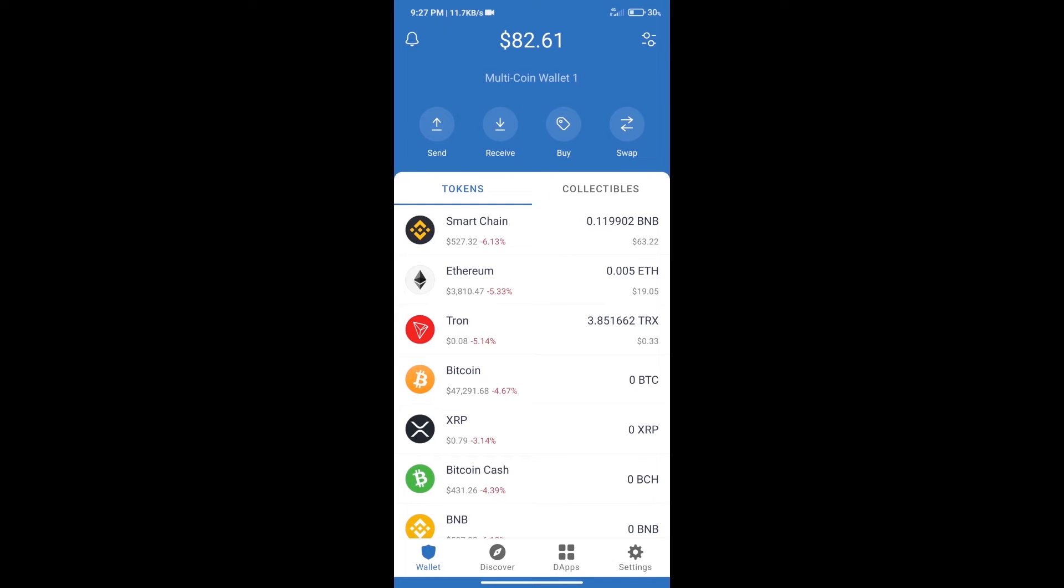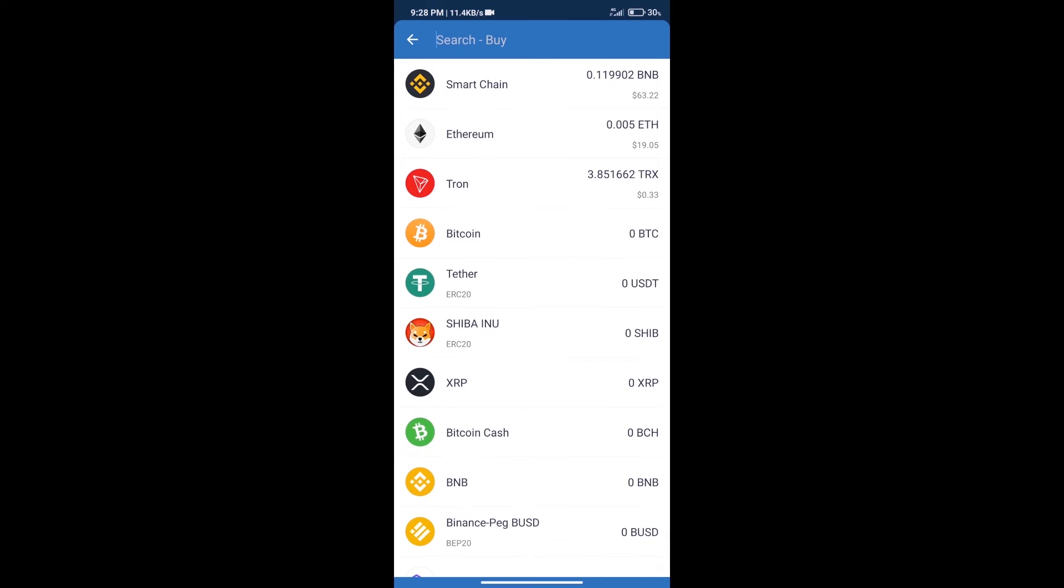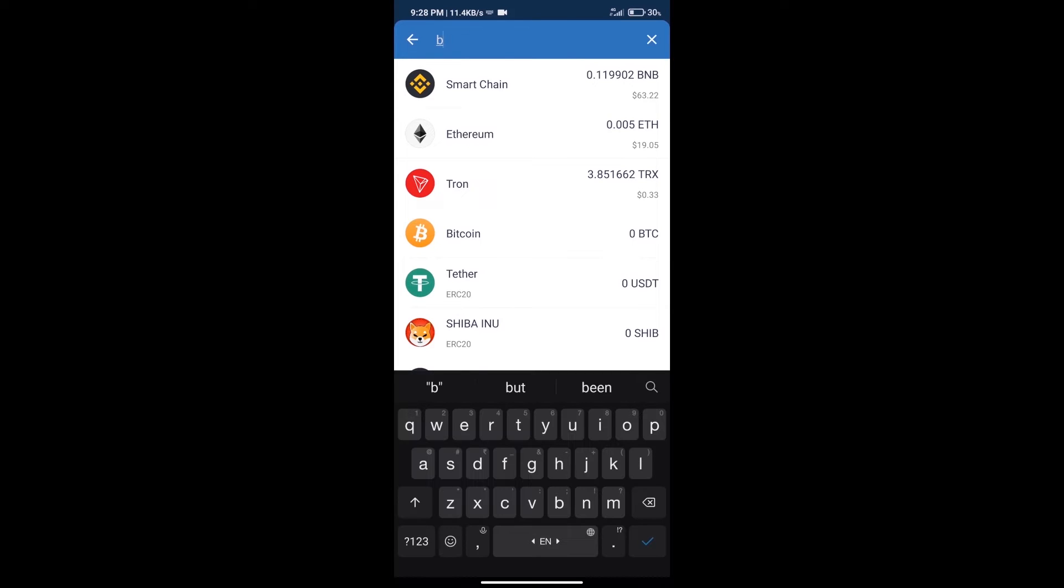Hello guys, today we will tell you how to buy walk to earn token on Trust Wallet. First, we will purchase BNB Smart Chain. After that, we will click on the buy button and here we will search BNB.